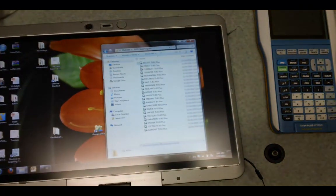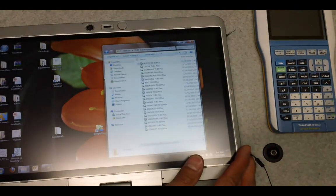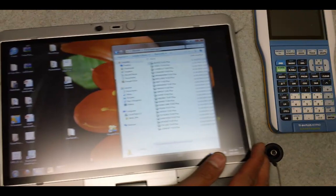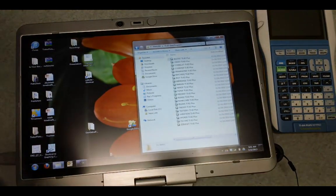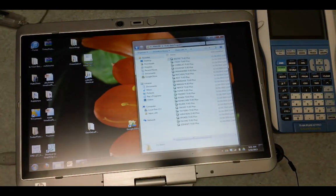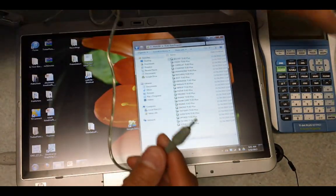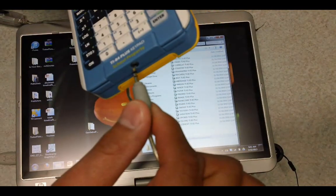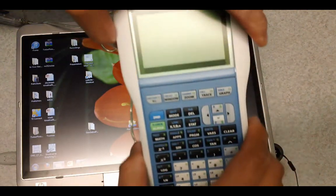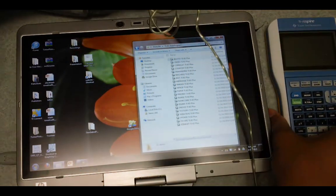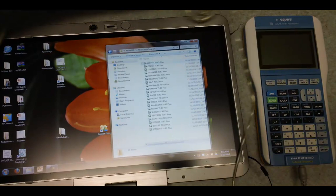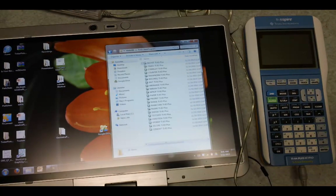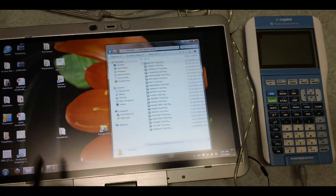Alright, so to connect, we want to connect the USB part to the computer. Okay, it's connected. Now we're going to take this part and connect it to your calculator, so now you have the connection going.